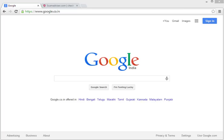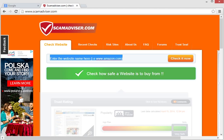Open the following website: www.scamadvisor.com.